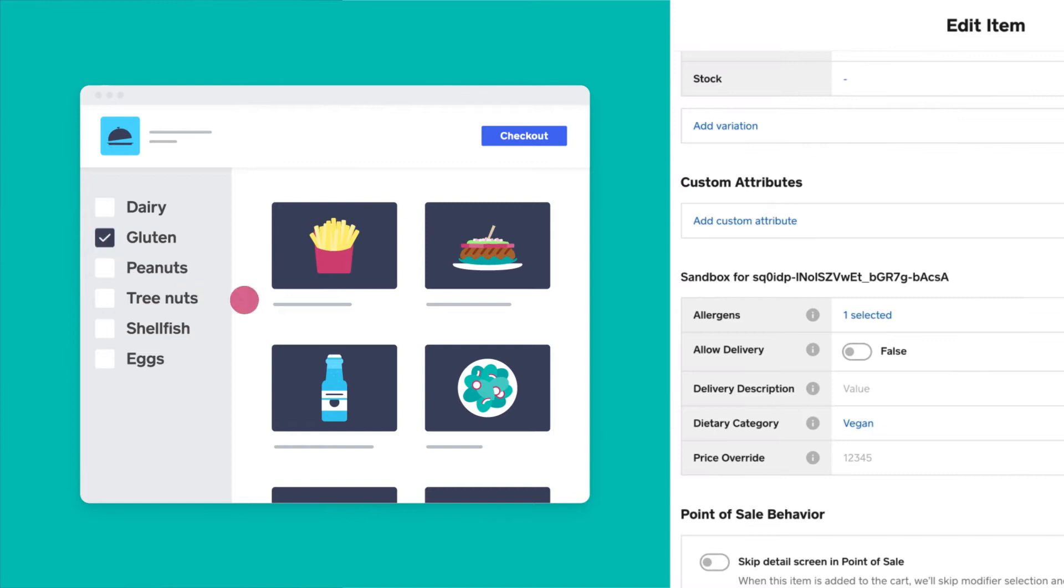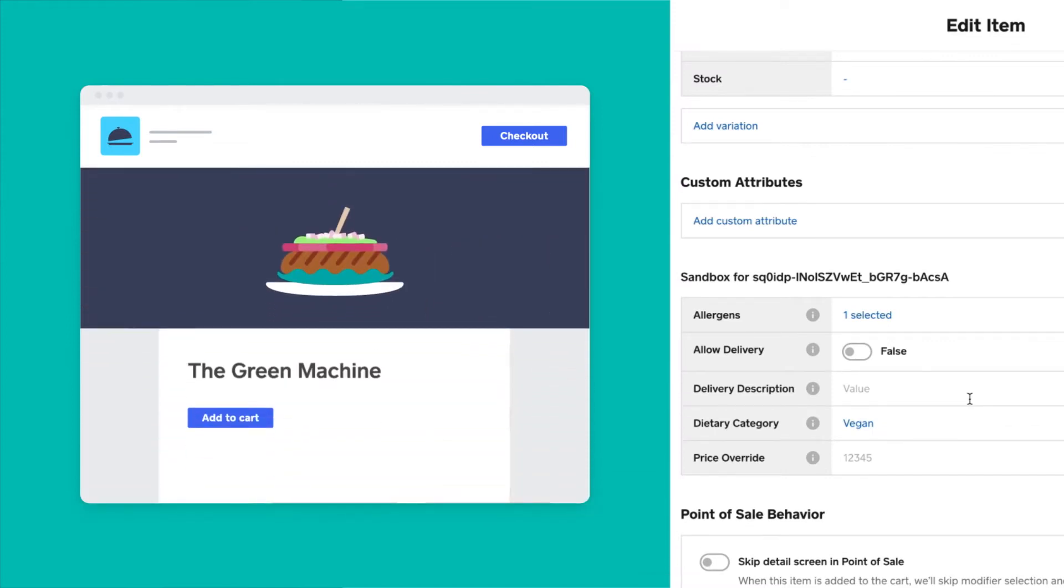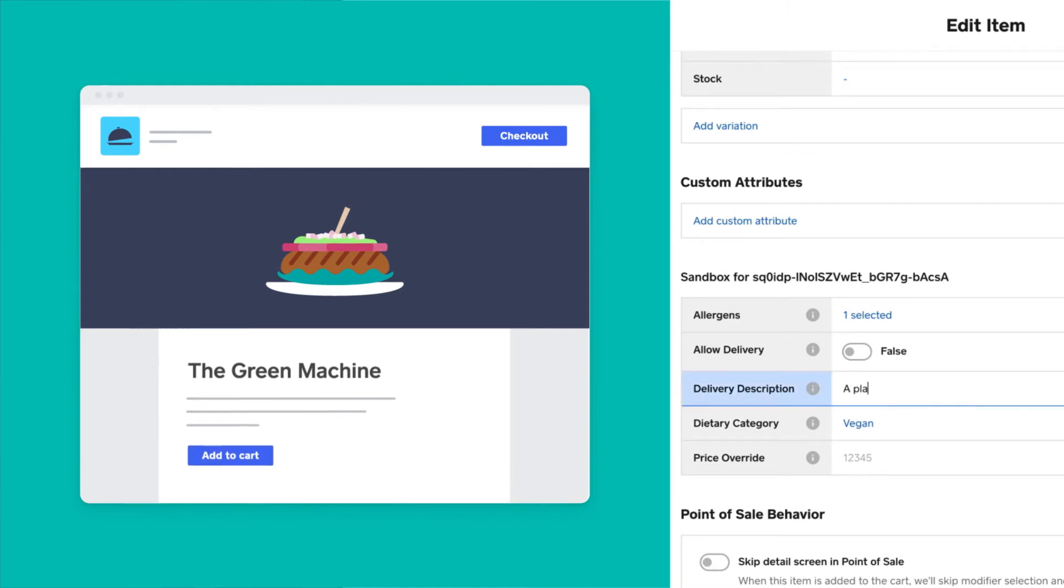Since the catalog is what the seller uses in their point of sale, there might not always be a description of items that are buyer friendly. For this, we put in a string attribute called delivery description, so the seller can write something for the buyer to read about this item.